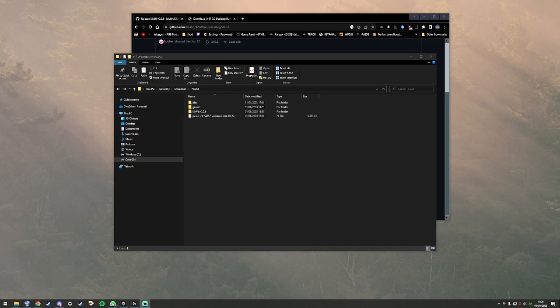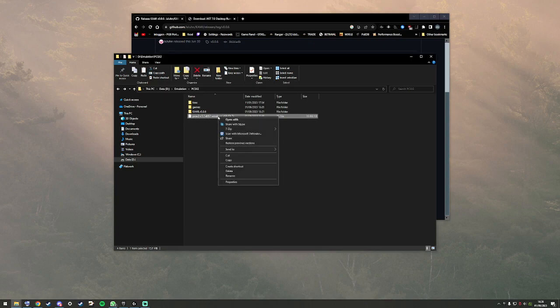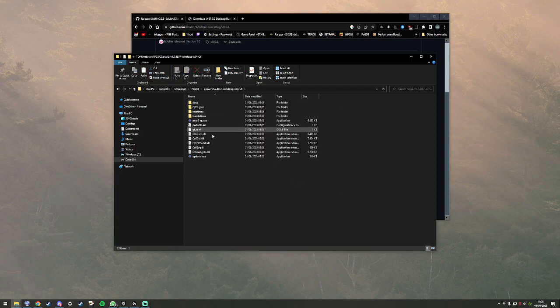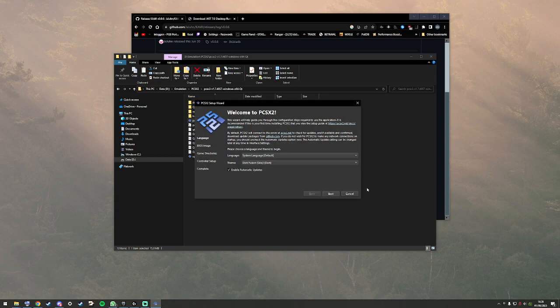I assume you haven't already downloaded PCSX2. This is the newest nightly build downloaded on the day of making this video. Let's quickly extract that and start the program.